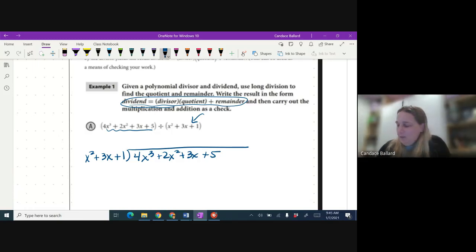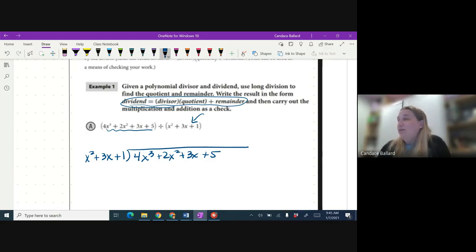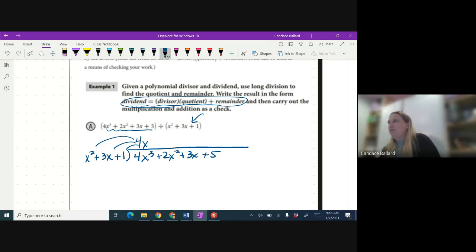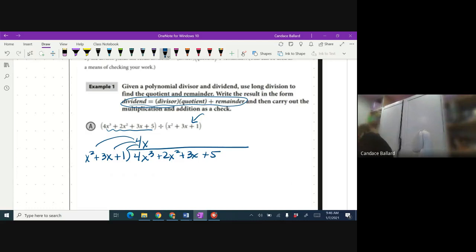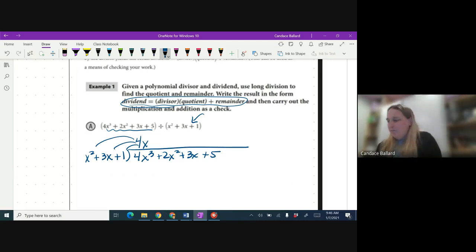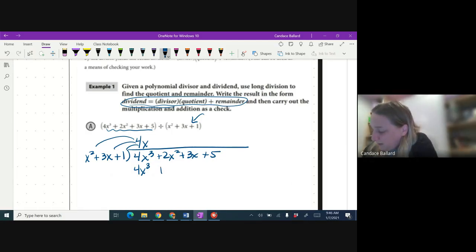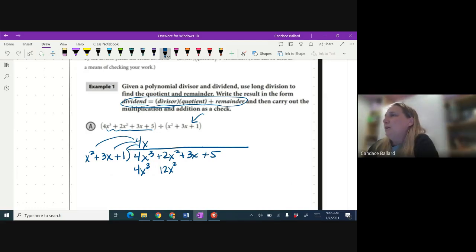I'm going to divide x² into 4x³. How many times does x² divide 4x³? It goes in 4x times — with variables, you subtract exponents. Now I'm going to multiply, but multiply turns into distribute. 4x times x² is 4x³, 4x times 3x is 12x², and 4x times 1 is 4x. Notice I'm not writing any signs yet — I left a gap on purpose.